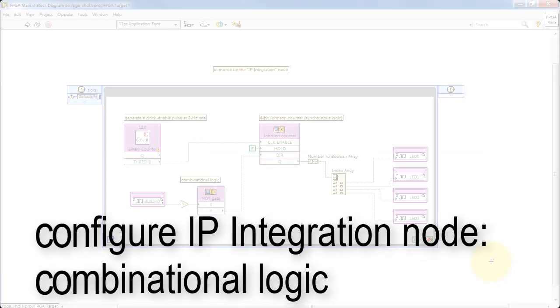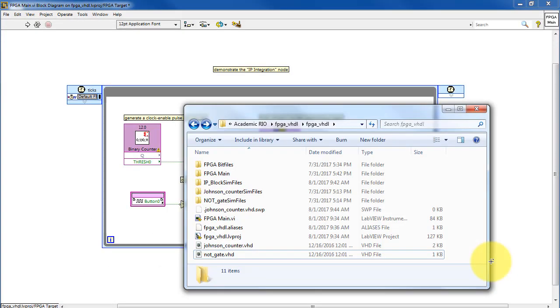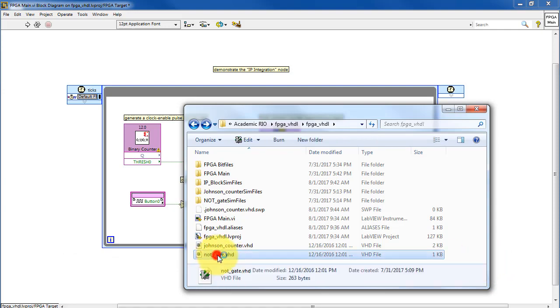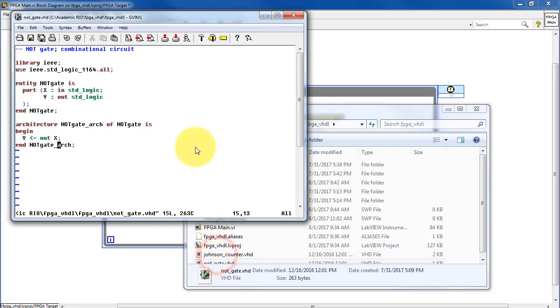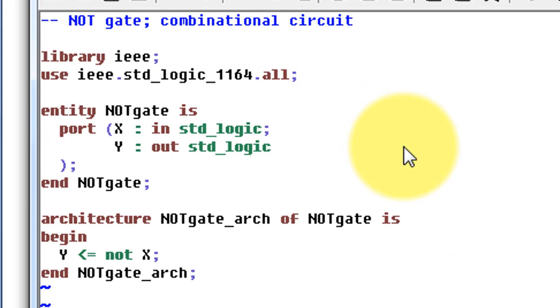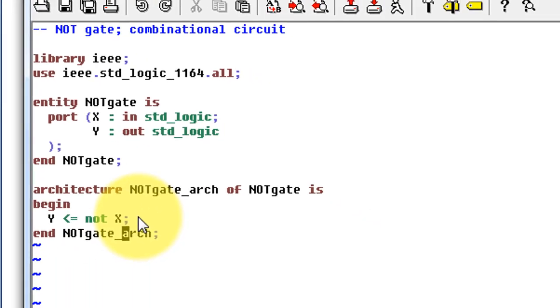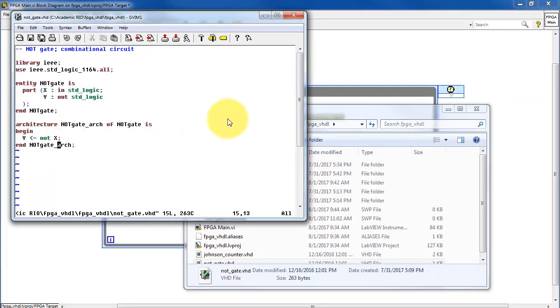Now let's learn how to configure the IP integration node for combinational logic. I'm using just very simple code here for illustration purposes. This is a NOT gate. It has input X and an output Y, and Y is simply the complement of X.